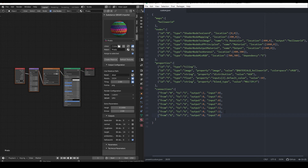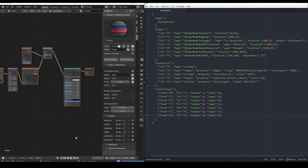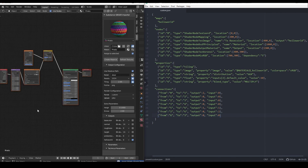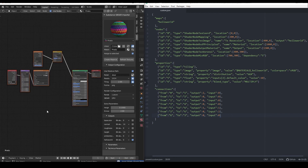Let's click Create Material. And as we can see in the result, the Hello World output of the Substance is multiplying the Voronoi, and the result is connected to the base color of the principled shader. As I said, this is a bit technical, and while straightforward, it can be difficult to grasp at the beginning. So if you have any doubts, contact me via Discord and I'll be happy to help you out.